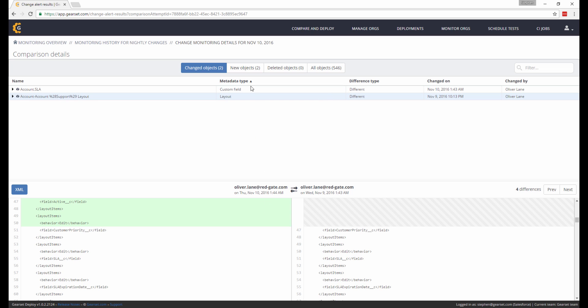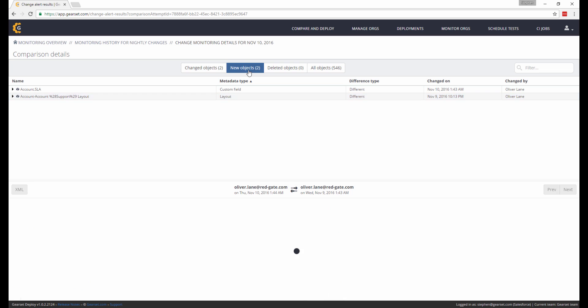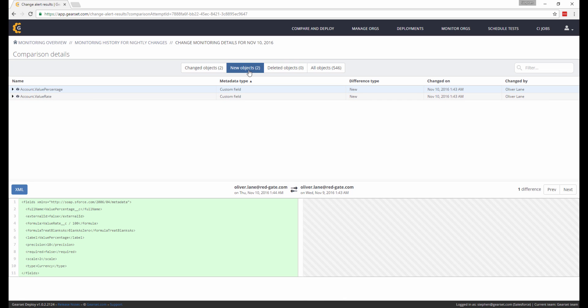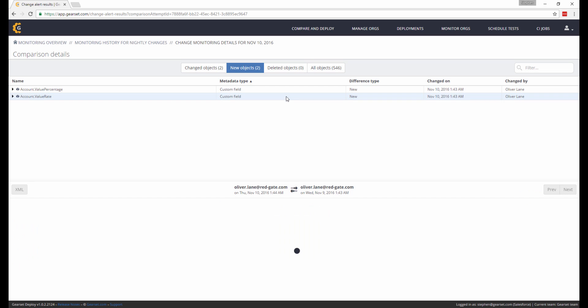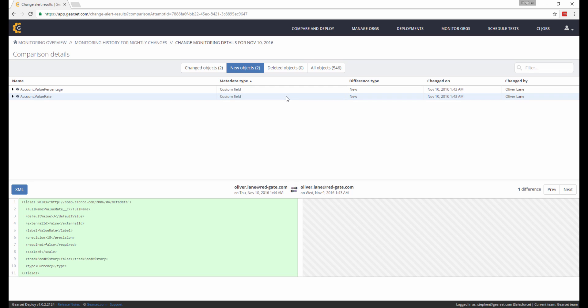If I switch over to the New Objects tab, I can also see two new custom fields, Value Percentage and Value Rate, that were added that didn't exist in my org from the previous day. And again, we can see that the diff viewer provides more detailed information about the new custom fields.